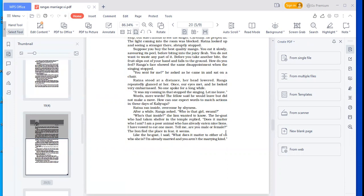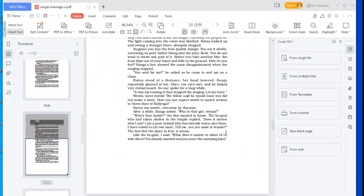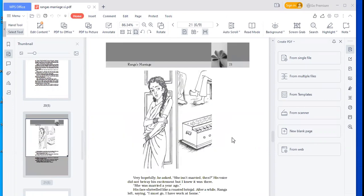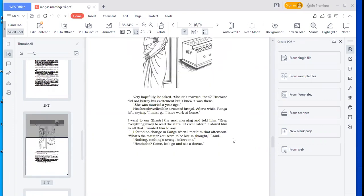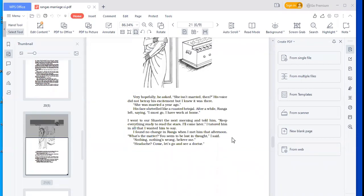Ratna ran inside, overcome by shyness. After a while, Ranga asked, who is that girl, Swami? Like the he-goat, I said, what does it matter to either of us who she is? I'm already married, and you aren't the marrying kind. Very hopefully, I asked, she isn't married then? His voice did not betray his excitement, but I knew it was there. She was married a year ago. His face shriveled like a roasted brinjal.